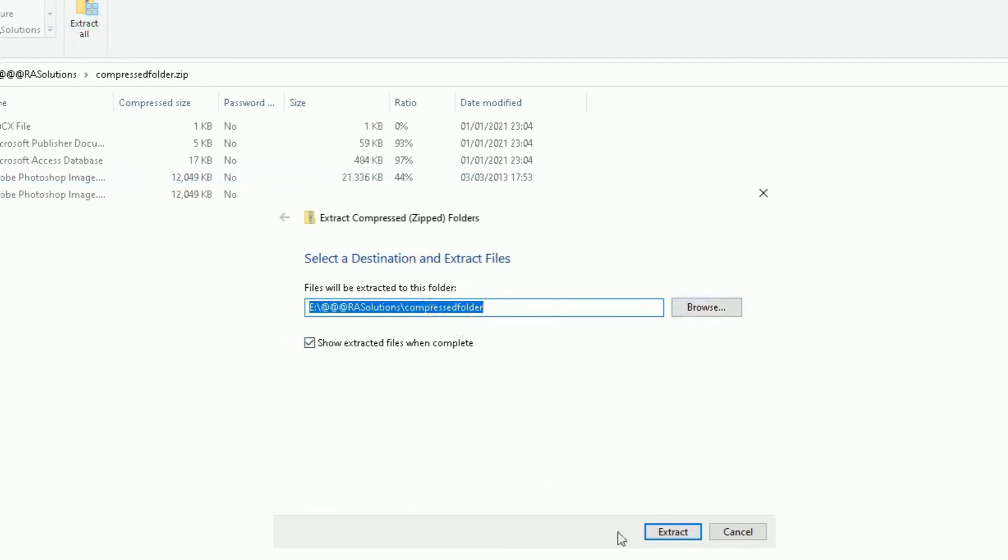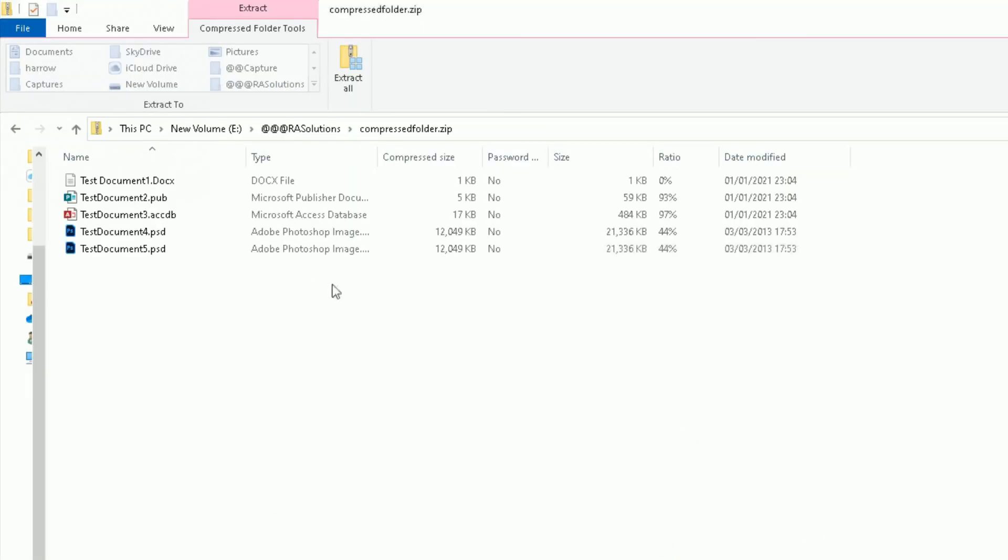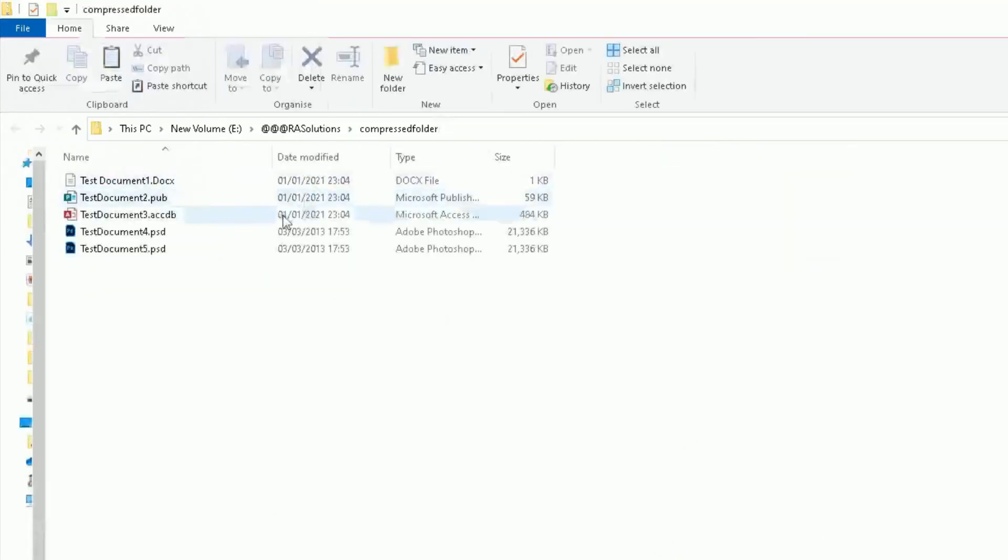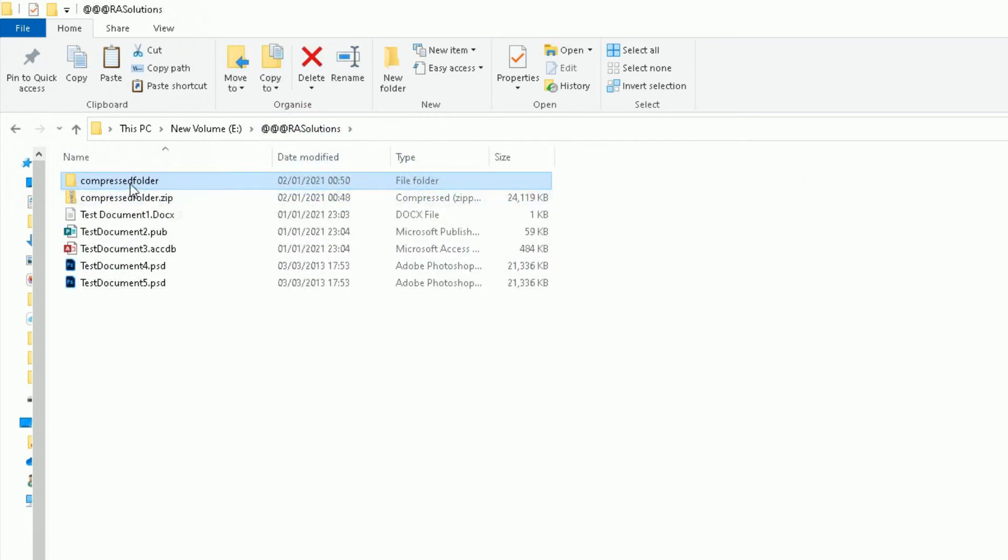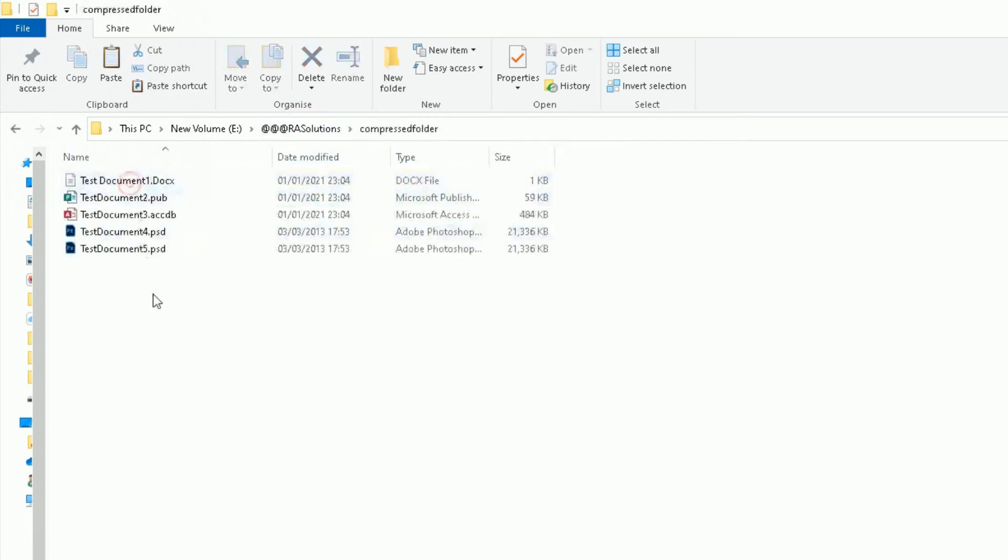So if I click on Extract, I can extract it. So choose that folder, compressed folder, click on Extract, and it will extract them all into a new folder. Let me click on Cancel. Yeah, so I'll click on RA Solutions. It's created a new compressed folder there. Double-click on that, and these are my files now that were compressed originally.